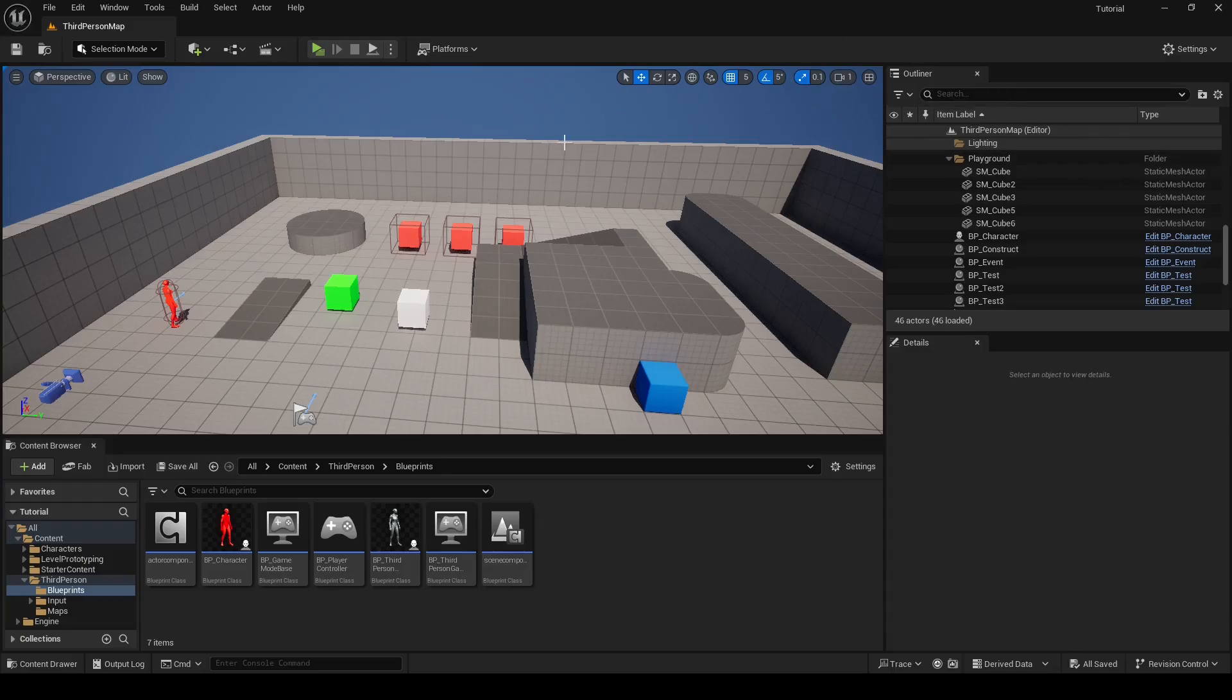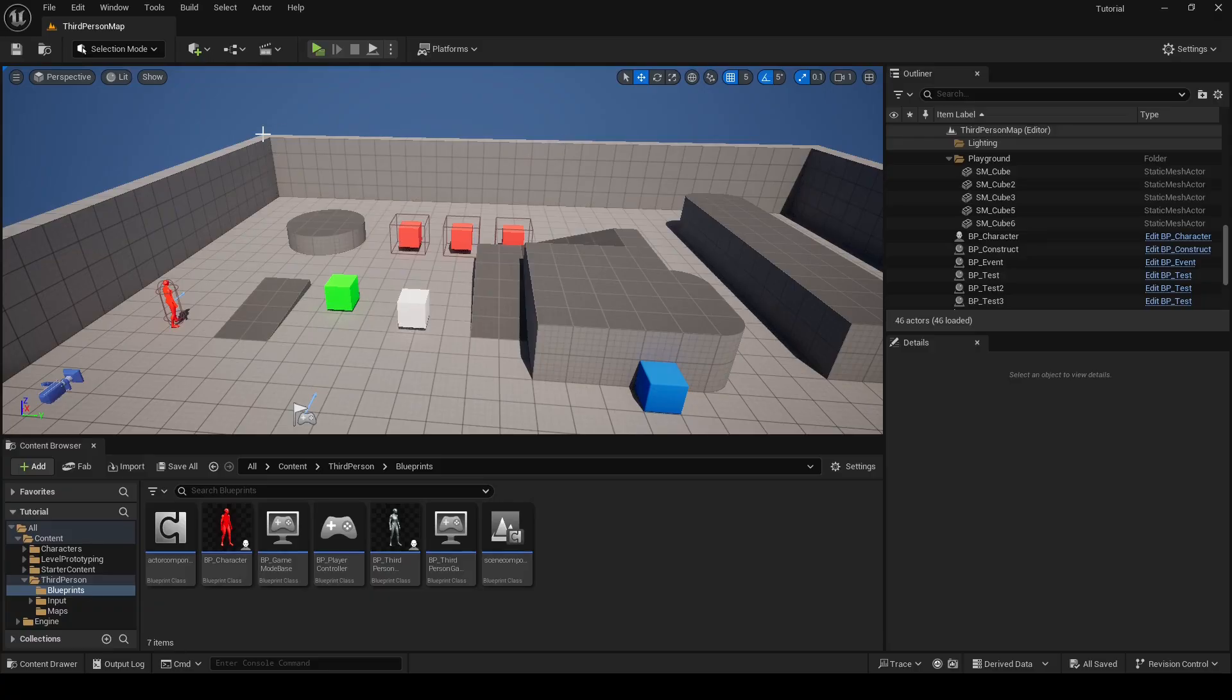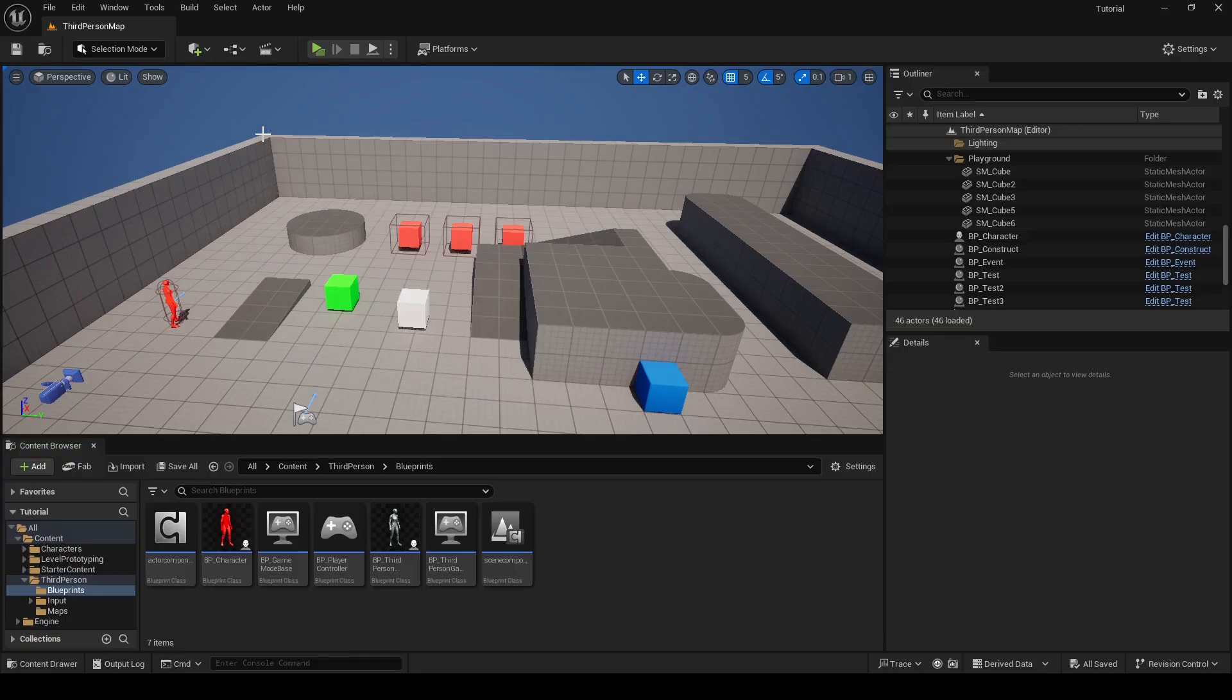Level blueprint is a type of blueprint linked to a specific level. Each level can only have one level blueprint, and it's unique to that level. So if you write some code in one level blueprint, that code won't be copied to other levels. It's only linked to that specific level. To open level blueprint, click this icon on your toolbar.